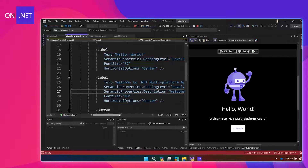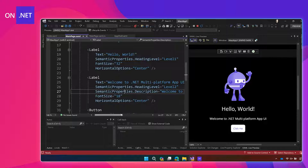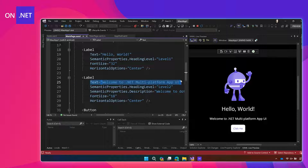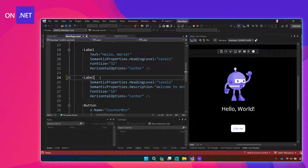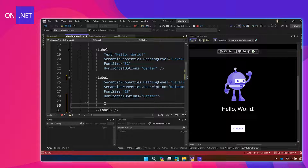I'm going to keep some of the attributes already on this label — I'll keep the default font size of 18, the semantic properties, and the horizontal options — but we're actually going to remove the text property here because we're going to split it into a couple of different spans. Spans are how you do the different parts of formatted text, like different text sections.